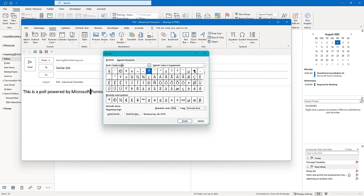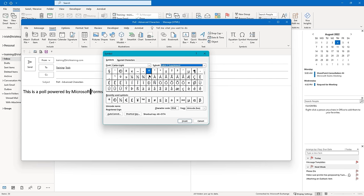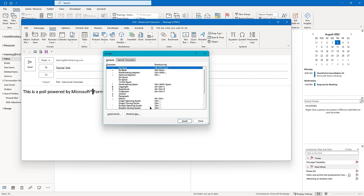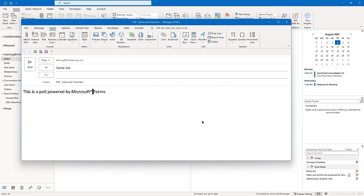I want us all to use the same symbol. If you look over here, I'm in a subset called 'Latin-1 Supplement.' Do that dropdown and select the same subset. In that subset, I already have the registered trademark symbol selected. Once you find it and select it, in the lower right corner click on Insert — you can see it in the body of the email. Now go to the Special Characters tab and you'll see the registered trademark symbol there too. This tab gives you the shortcut key to insert that symbol: Alt+Ctrl+R. Go ahead and close the Symbol dialog box.